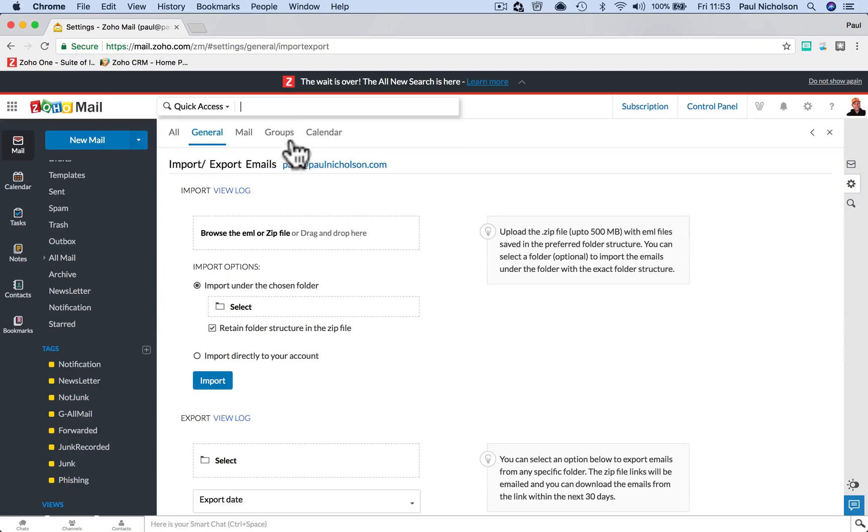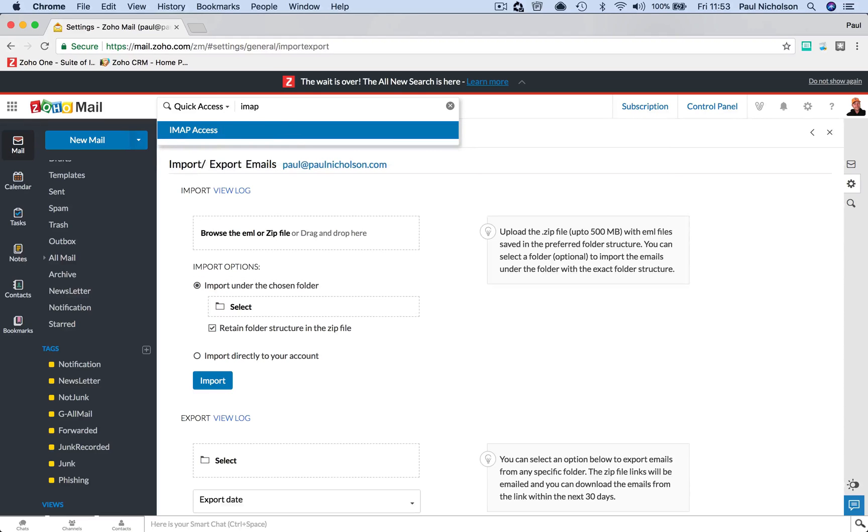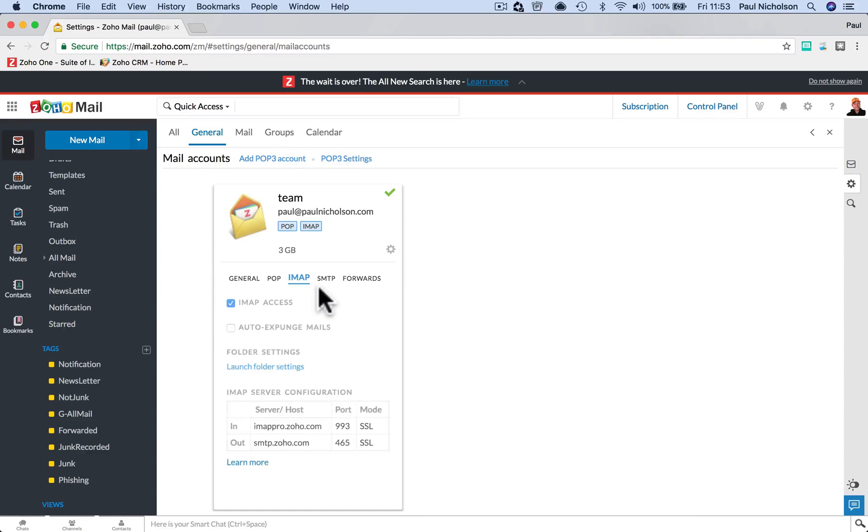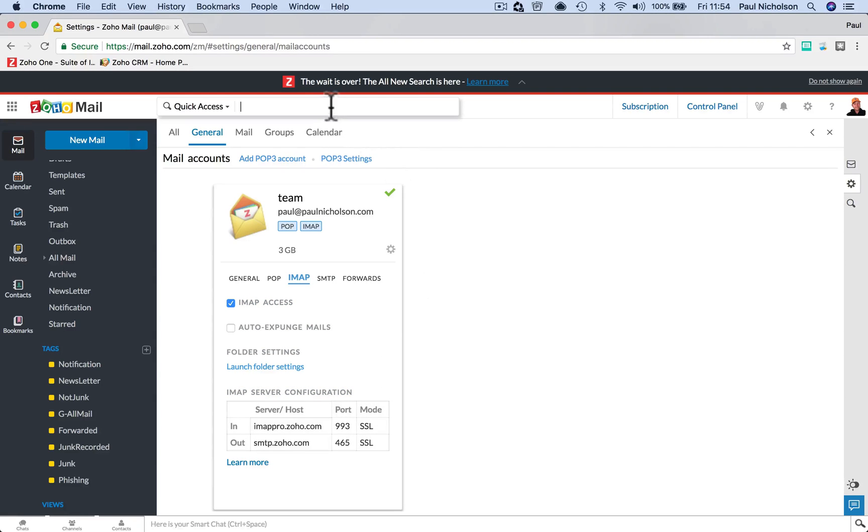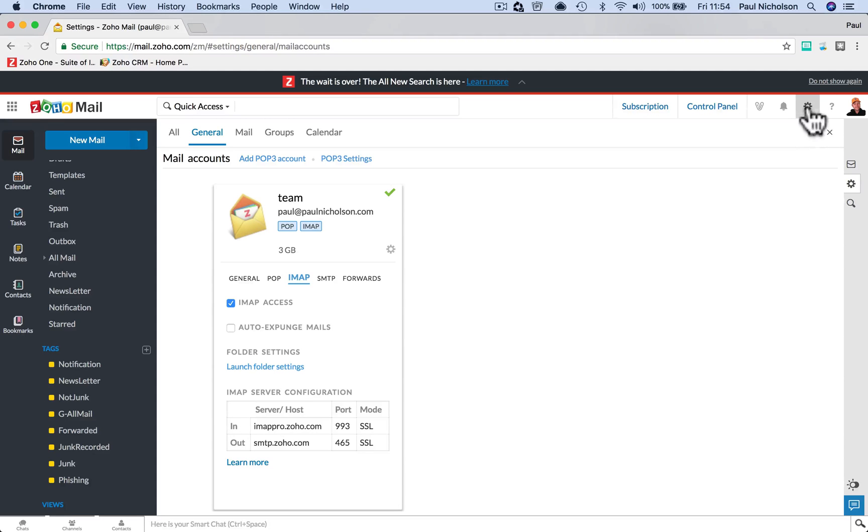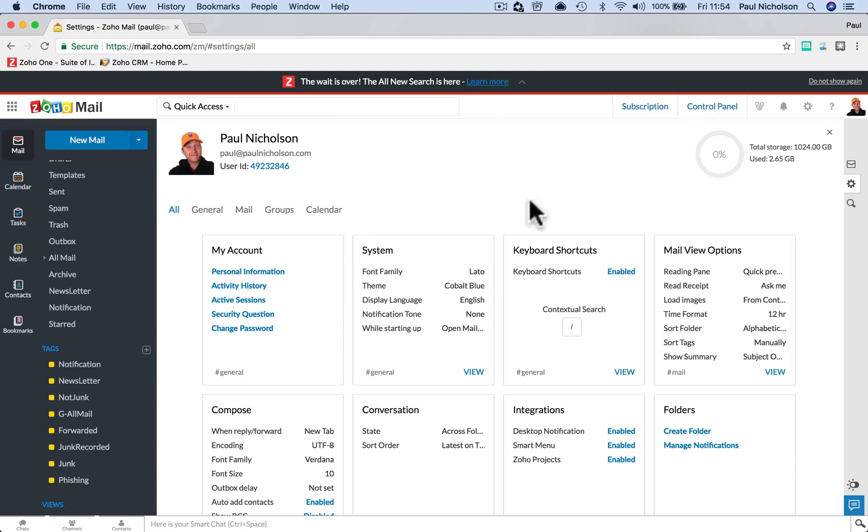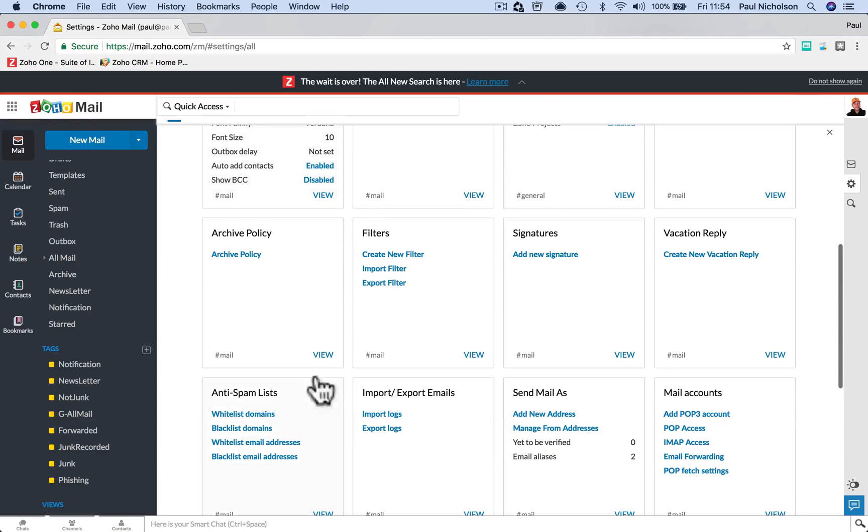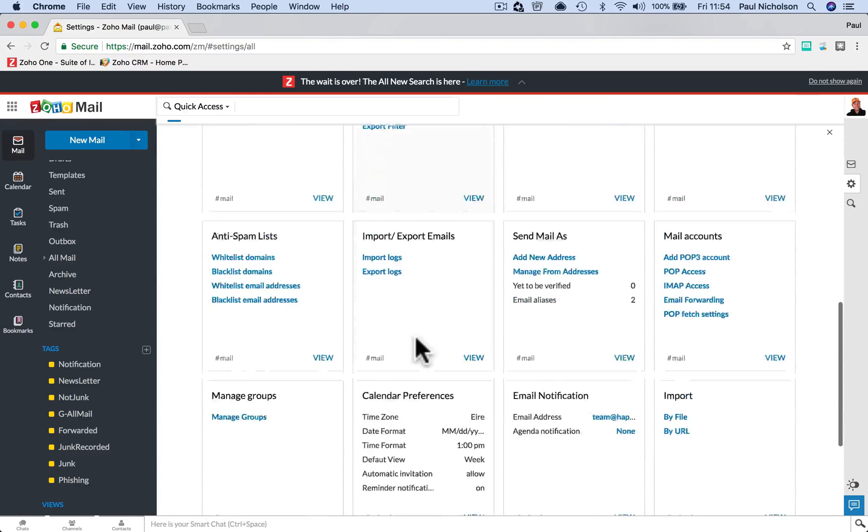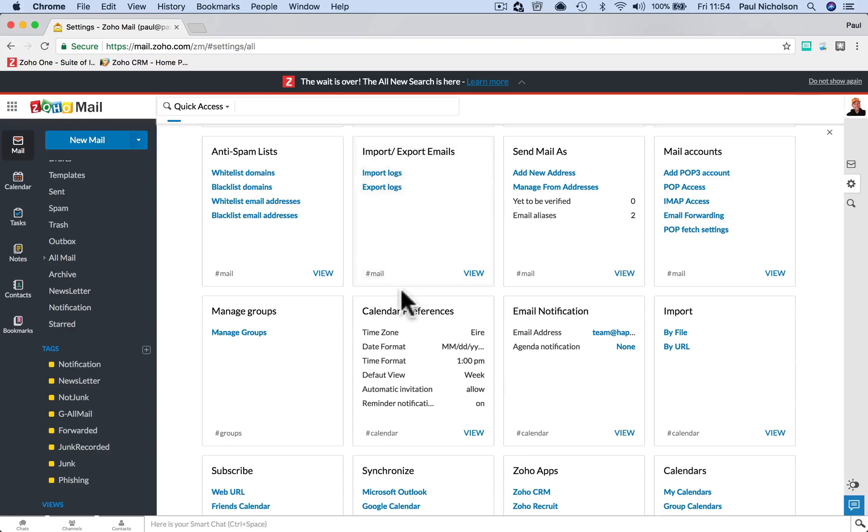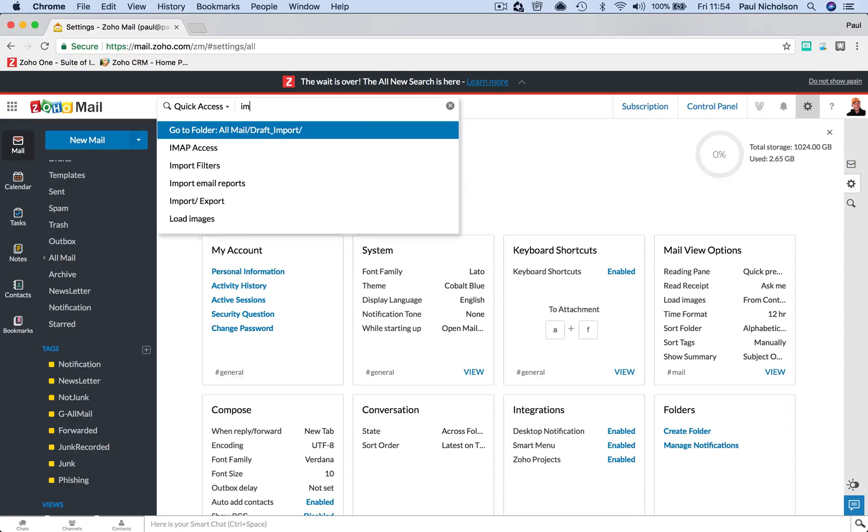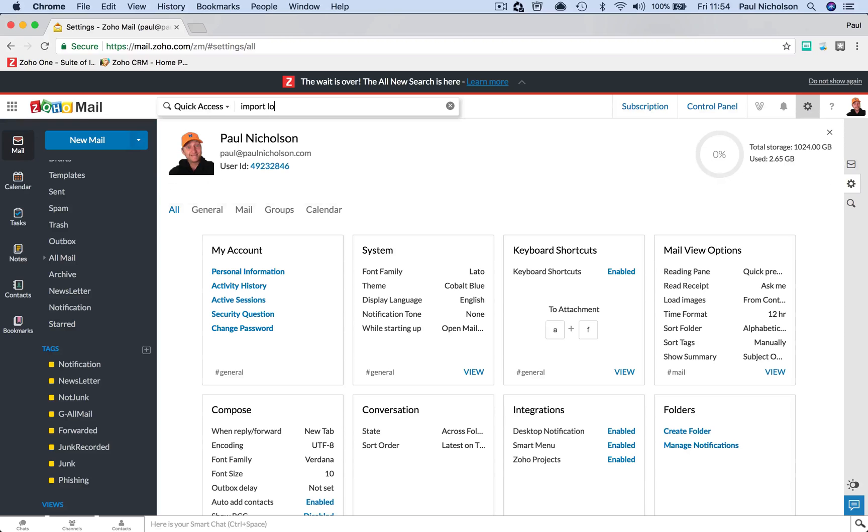So if you wanted to, what would you search? IMAP access. That then jumps you to your IMAP settings. So it is a little bit cooler. Rather than trying to go settings up here and then click on something, where's my IMAP? Import, export, import logs. So if I wanted to find import logs, I go import logs. I don't know if that will find it.